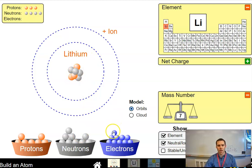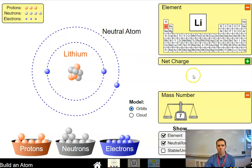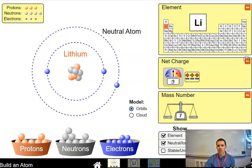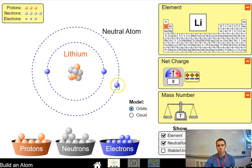I've got three protons, four neutrons. You know by now that I have two electrons going on in the first energy level. And then for a neutral atom, meaning that the amount of positives cancels out with the amount of negatives, I would have one electron in that second energy level. However, if I look at my nuclear symbol, I have a charge of plus one — how would I get to that charge of plus one?